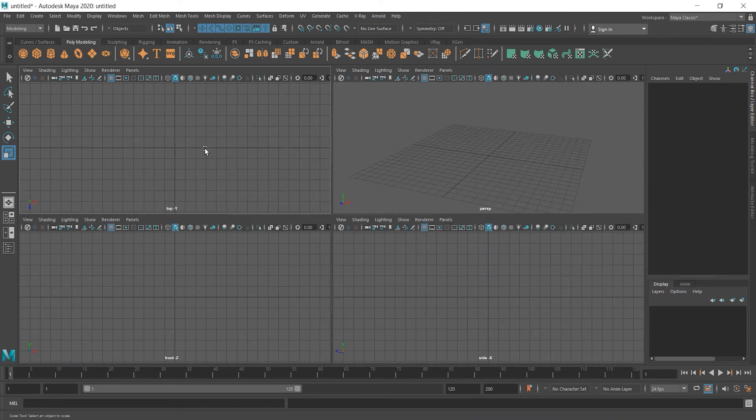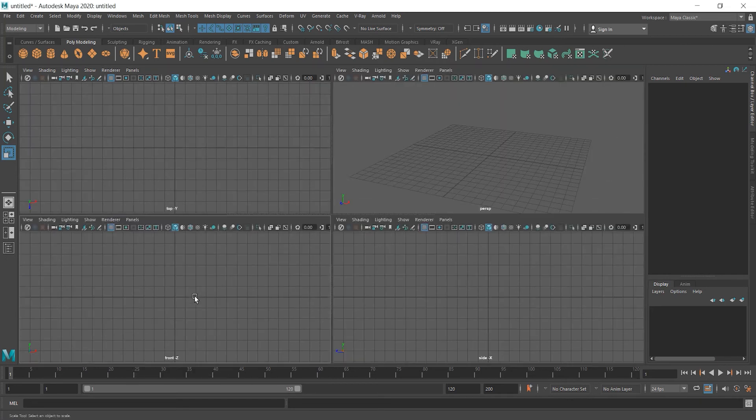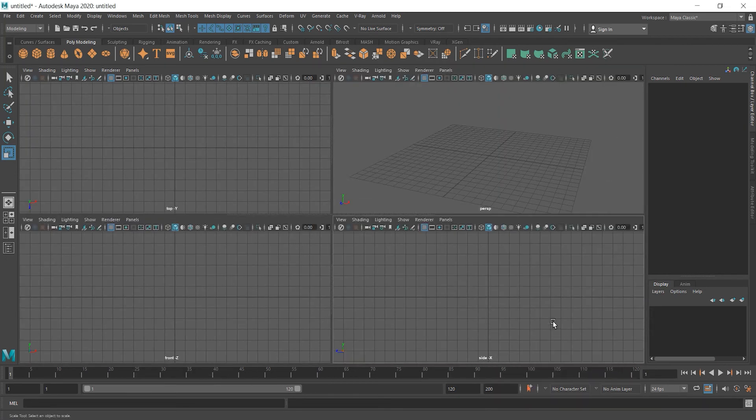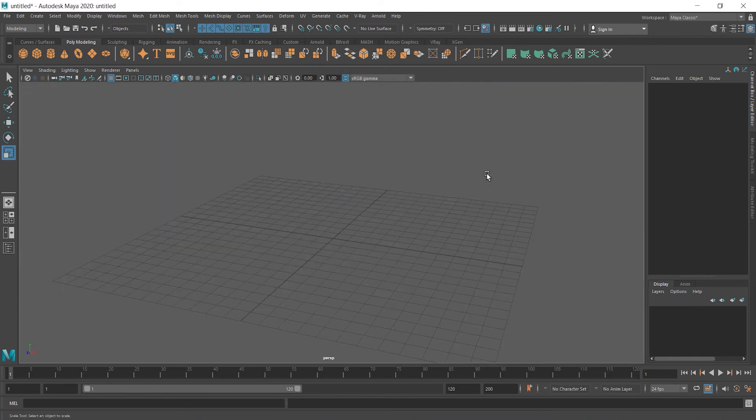But you can also maximize any of these views by just hovering above with the mouse and then press Space. You don't have to select them. For example, Front view, I have not selected anything. Just press Space. And that's it. Side, Perspective, and so on.